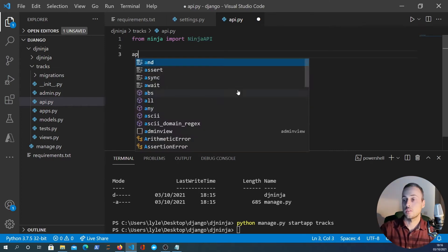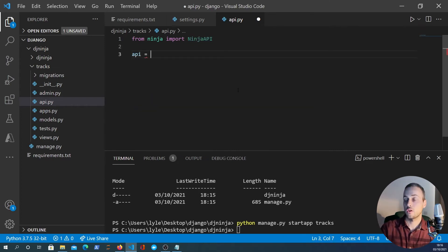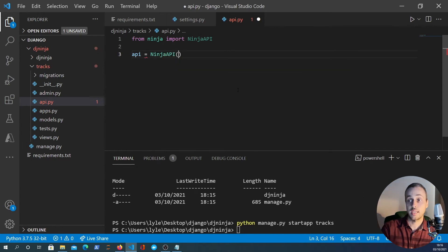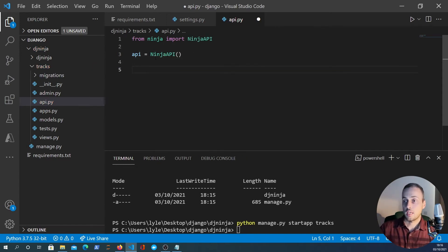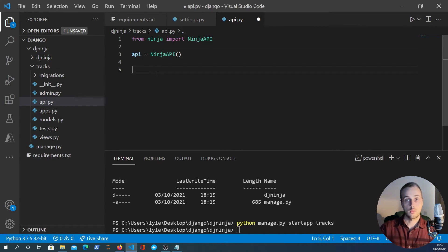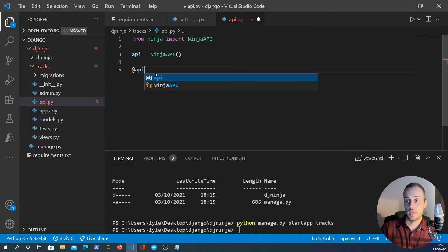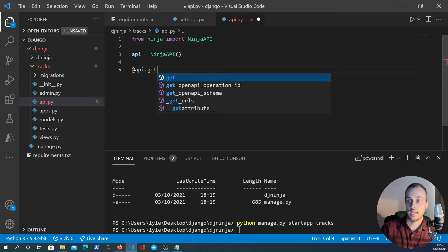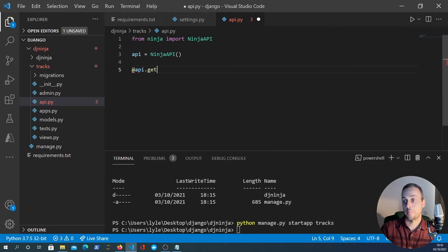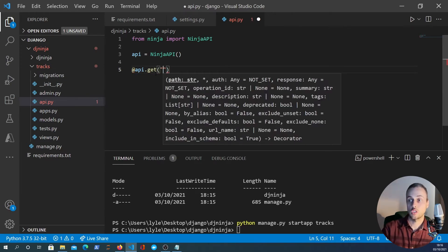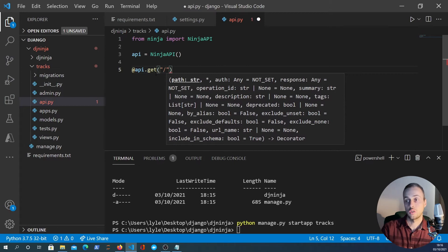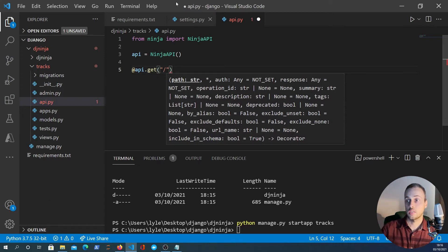Then what we can do is create an API object and instantiate that ninja API object. With this API object here we can create normal python functions that are decorated with api.get for example and we define as a first parameter the route that we want. So this is us now using Django Ninja.